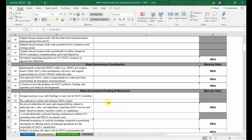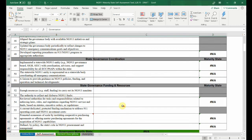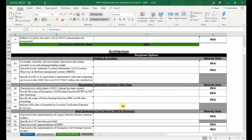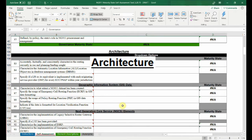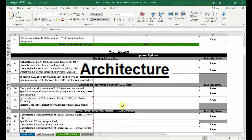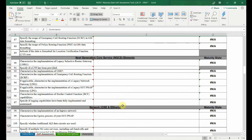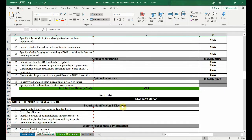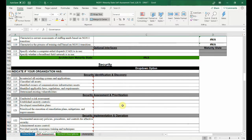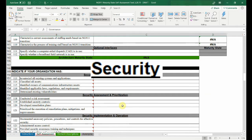The section after governance addresses NG-9-1-1 architecture, which refers to service elements and components. After architecture is security, which refers to 9-1-1 security capabilities and operations.